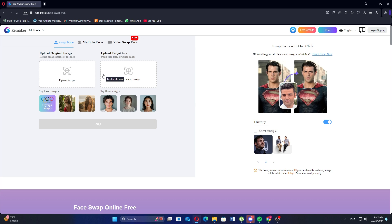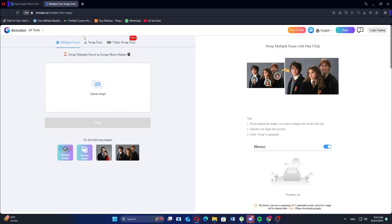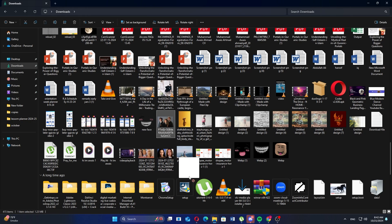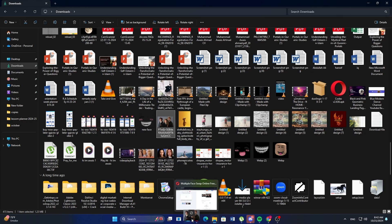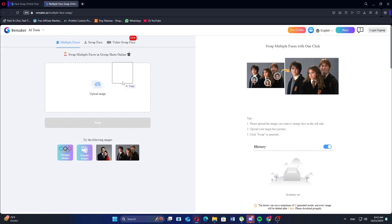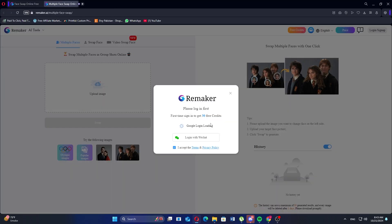Once you're on the Remaker AI page, look for the option labeled Multiple Faces and click on it. Here, you can upload your video. Click the button to select the video from your computer and upload it.